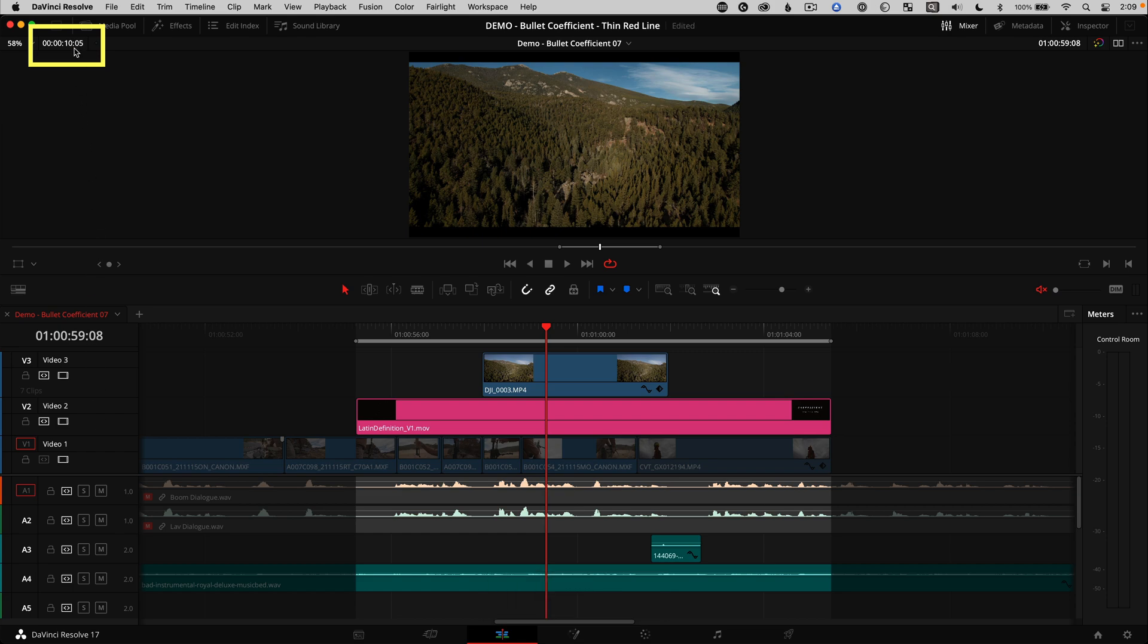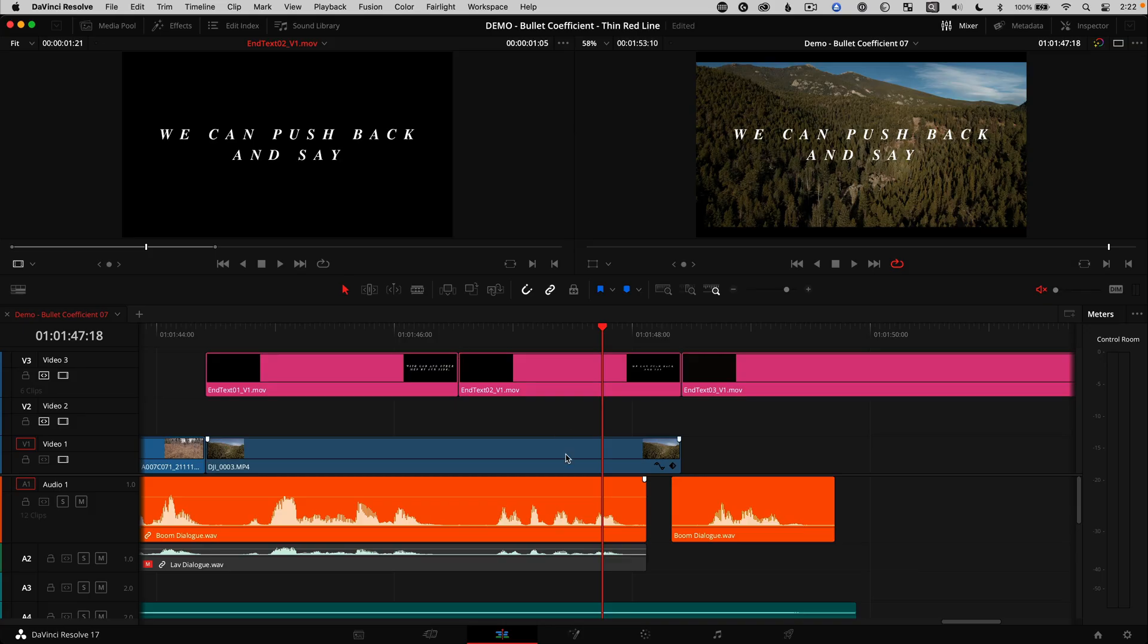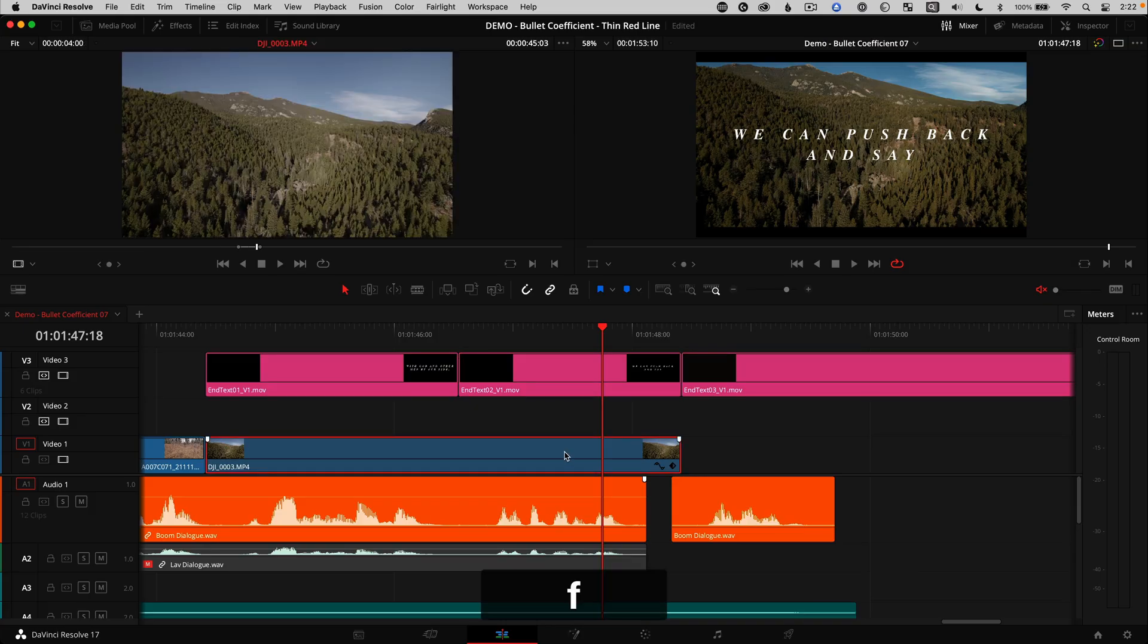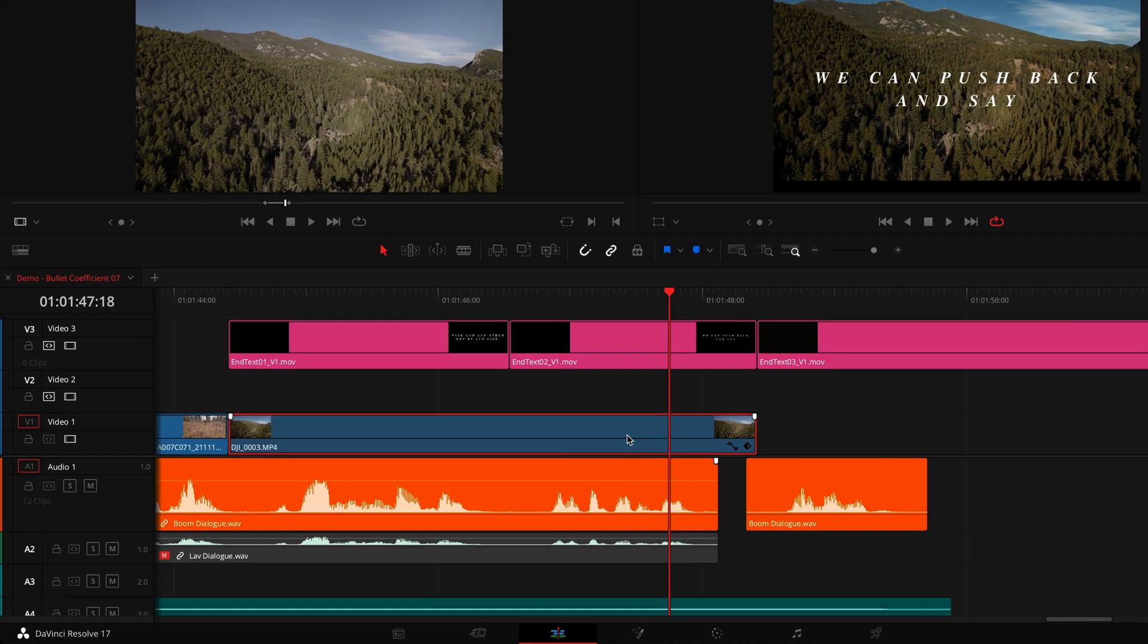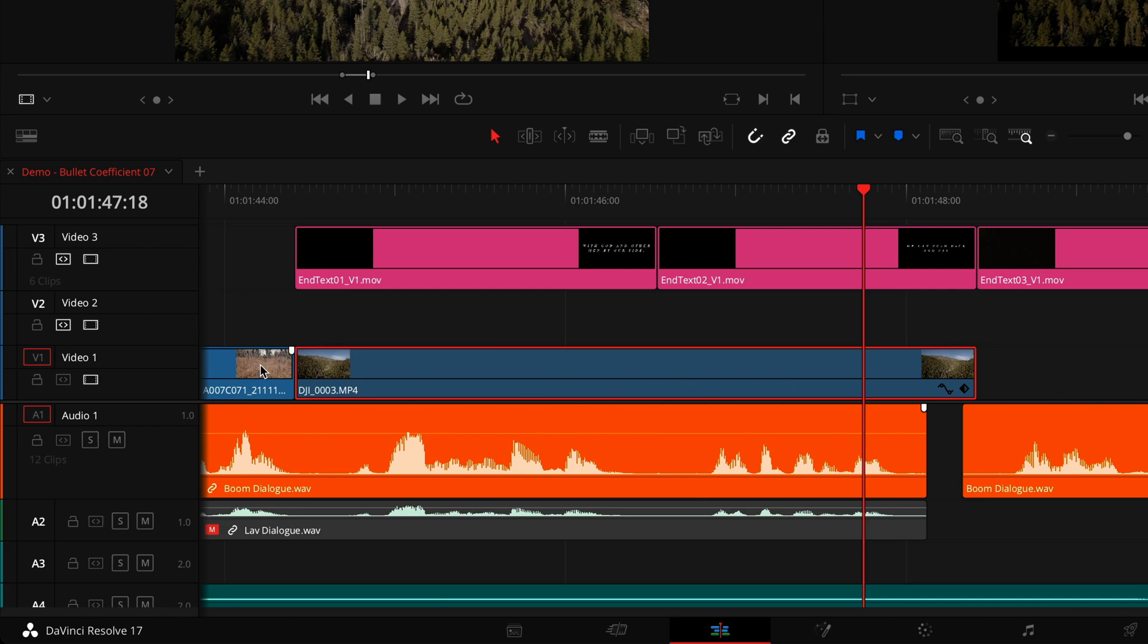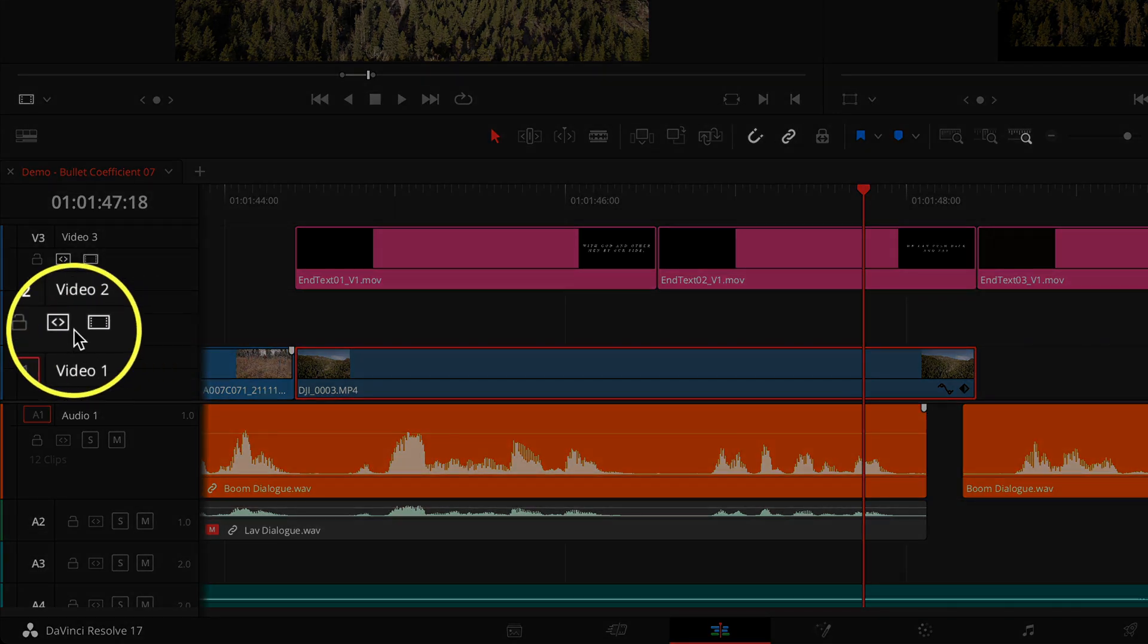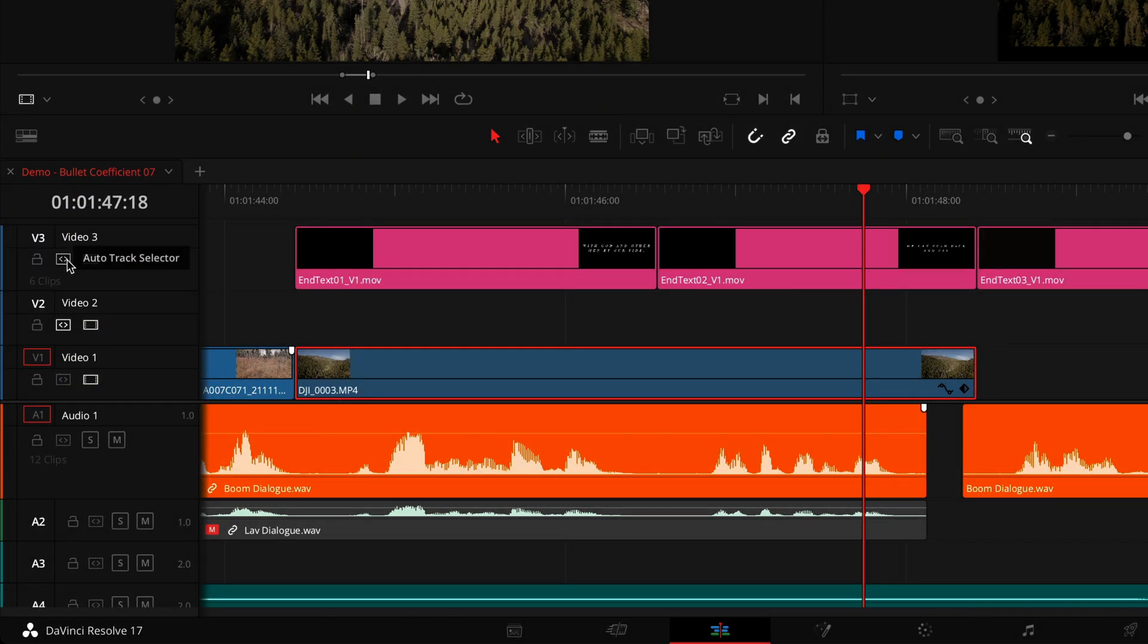Now the one big exception to this auto select behavior is if you manually selected and highlighted a clip. If you manually select a clip, the manual selection gets priority over the little auto track selector in the track header.